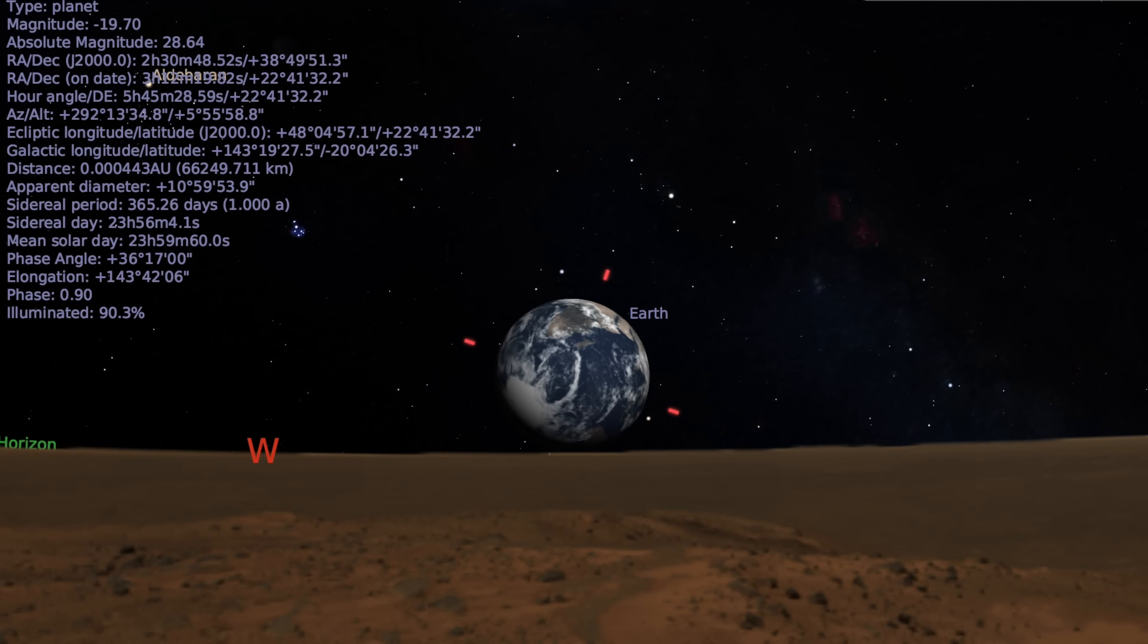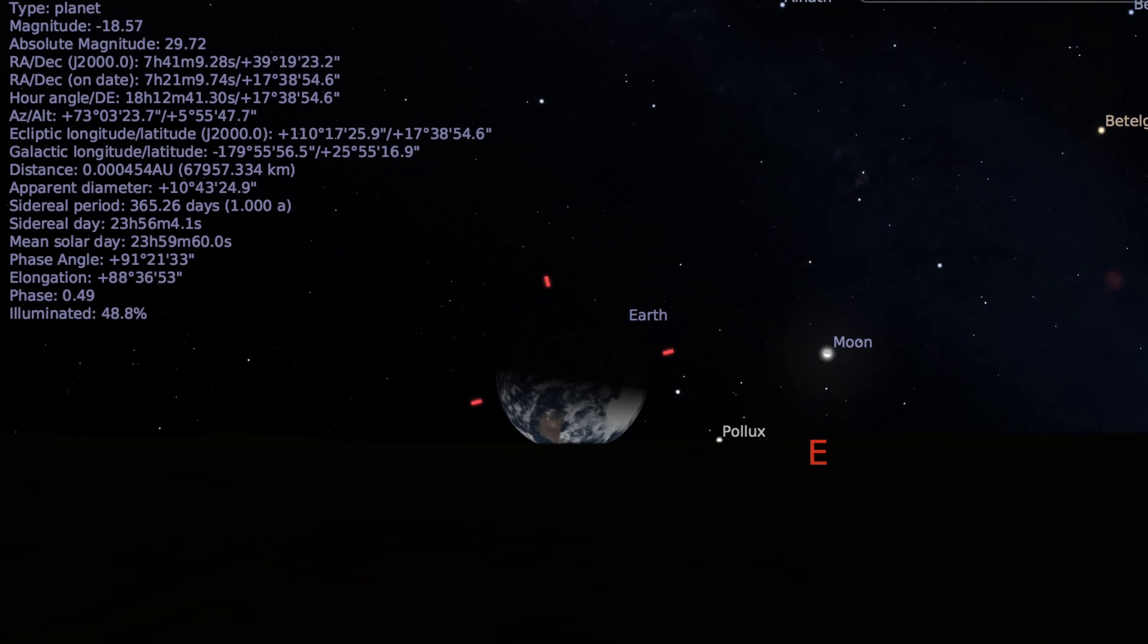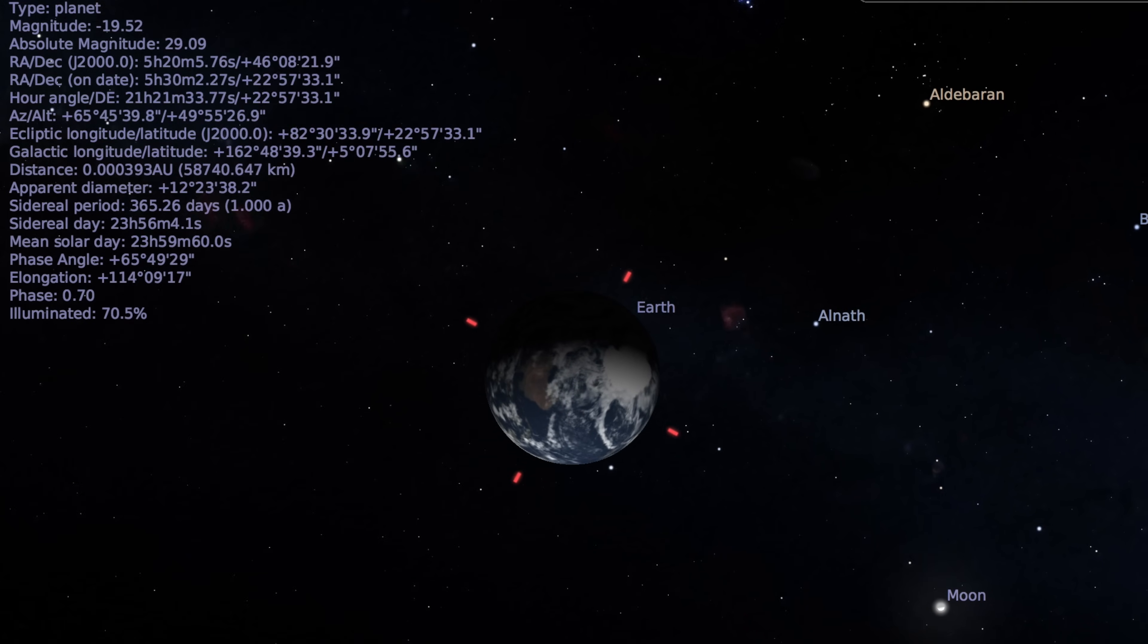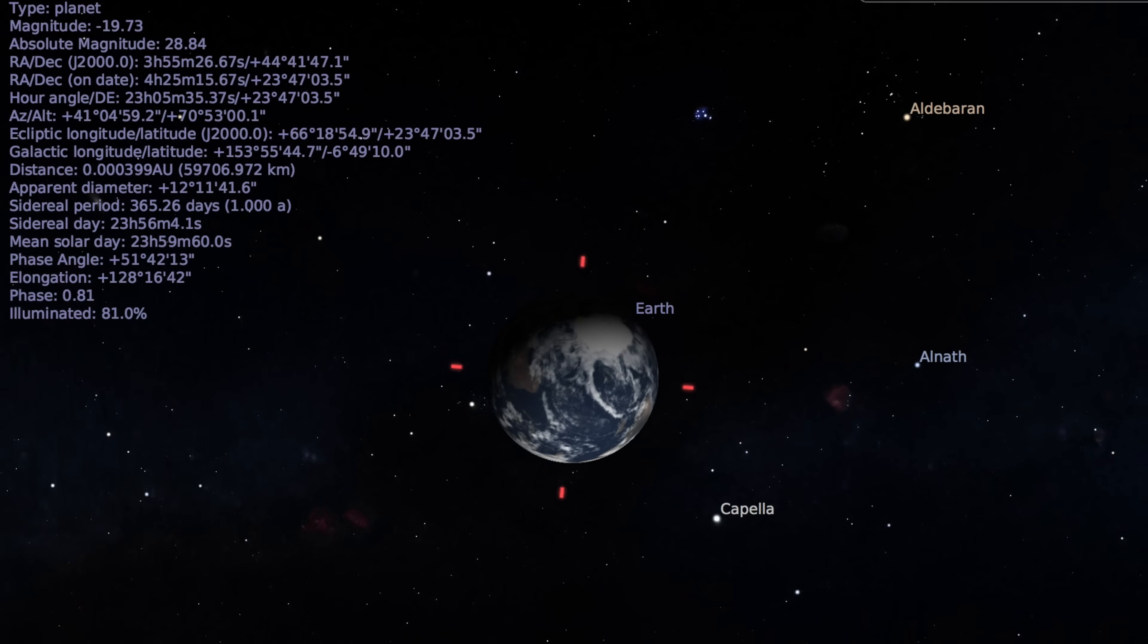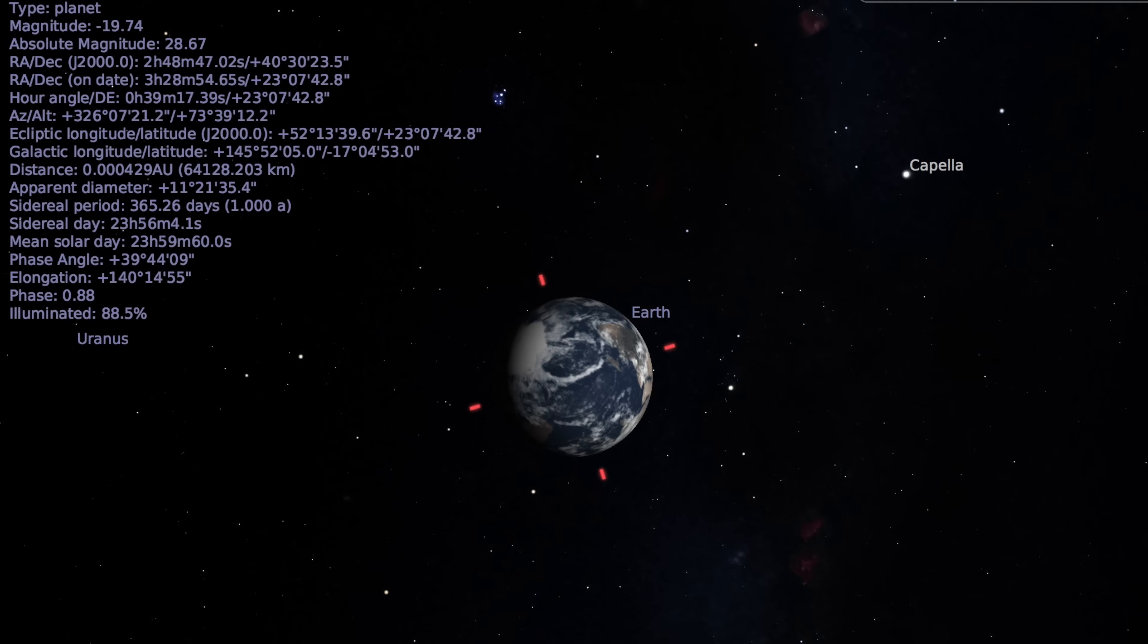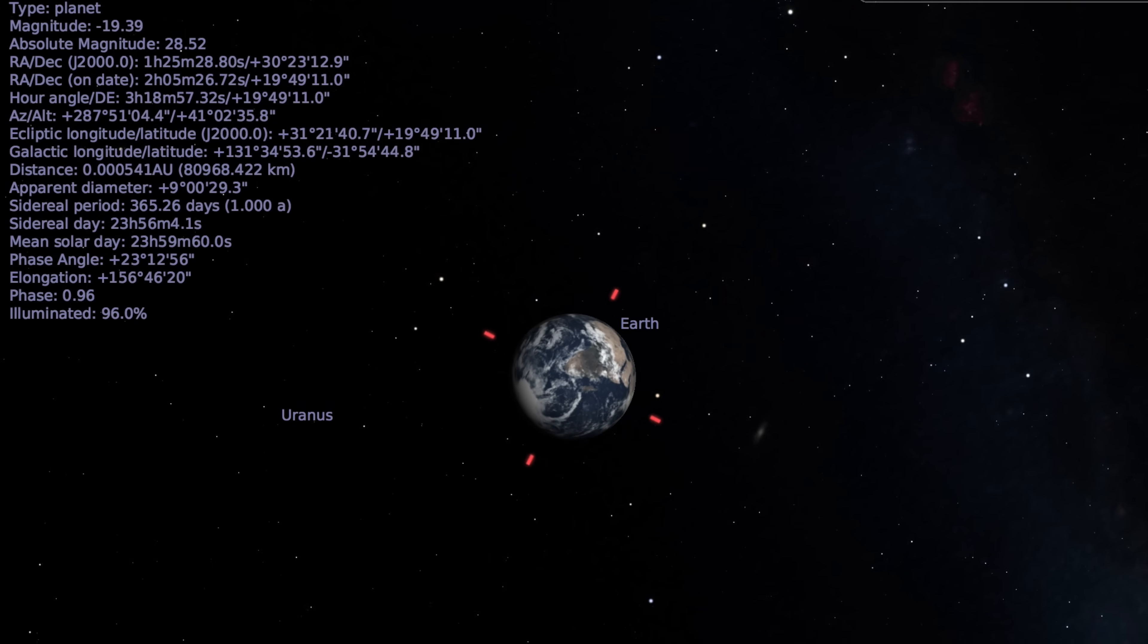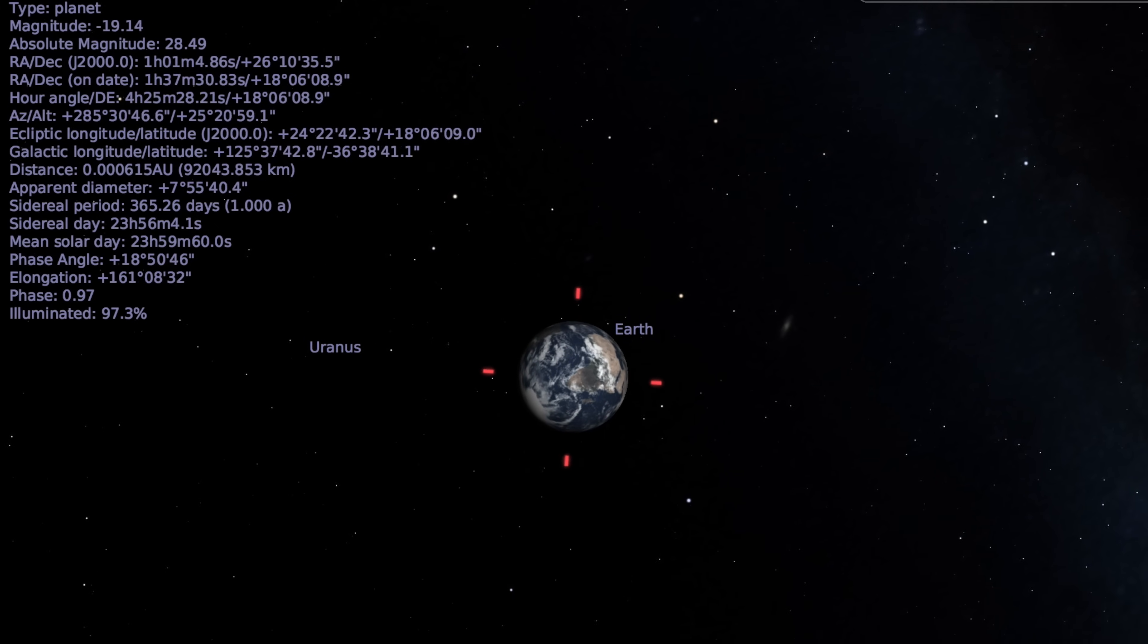TC4 has no chance of impacting Earth before 2050. For now, it presents an excellent opportunity for study, and I will show those one more time.